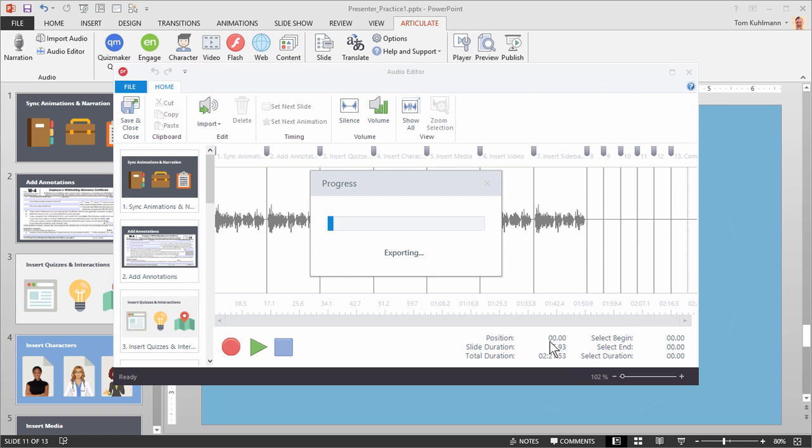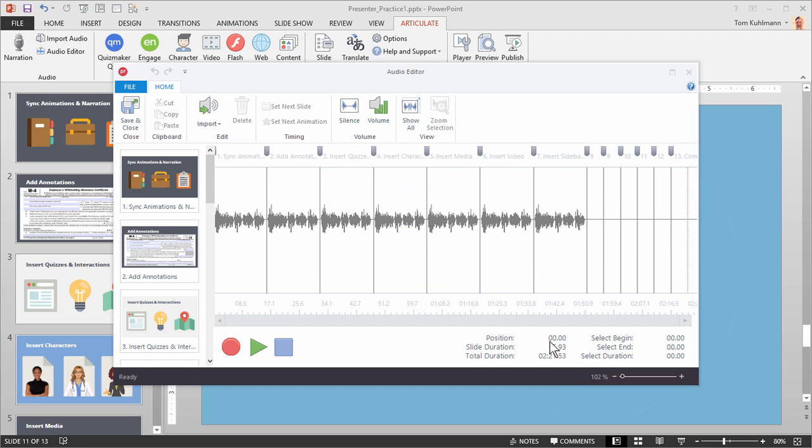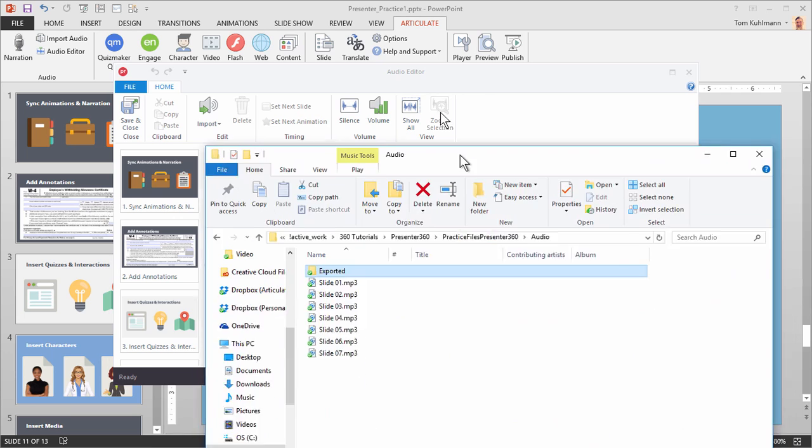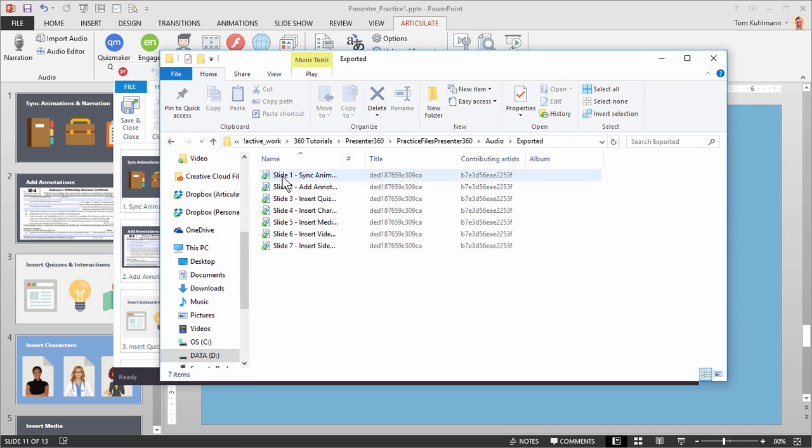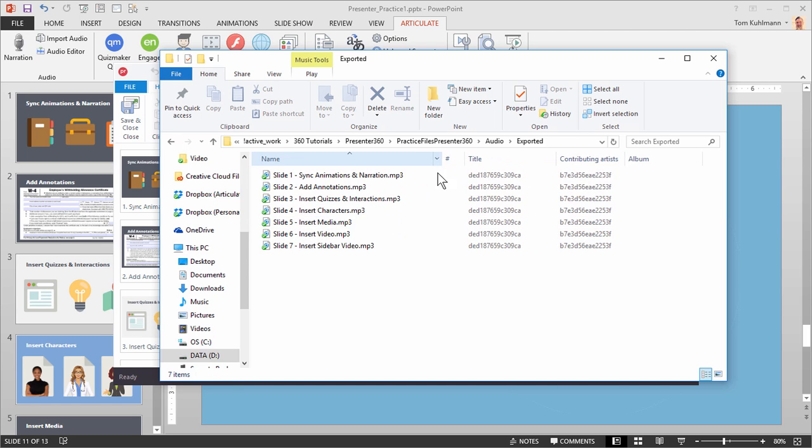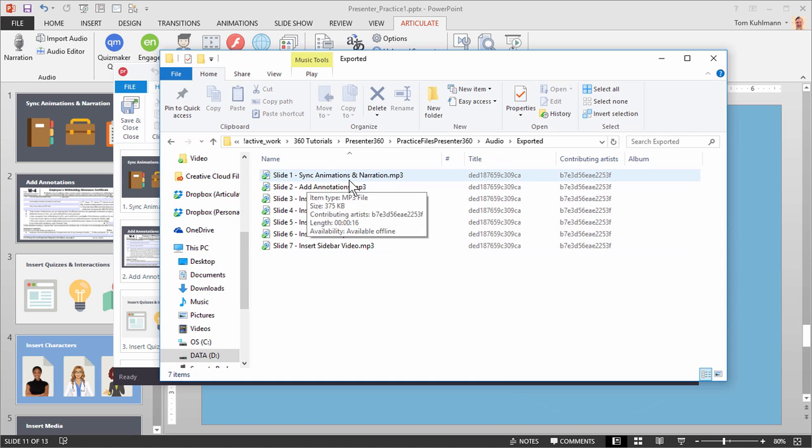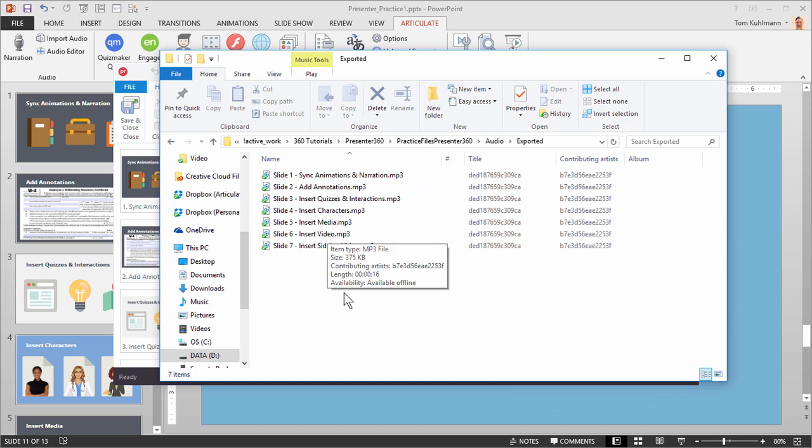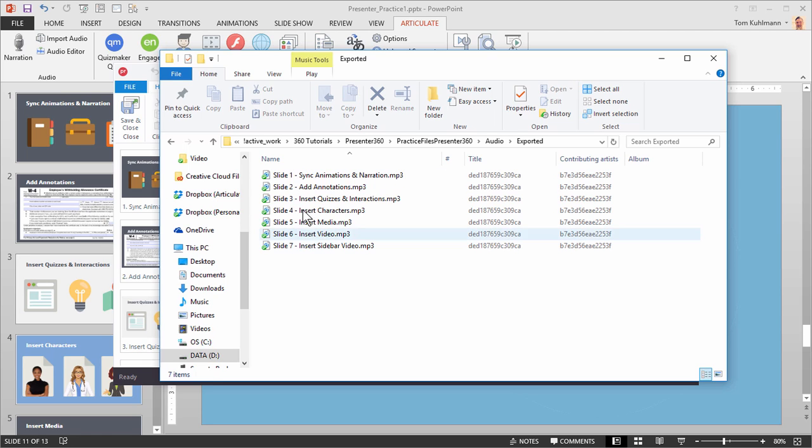So a lot of times people will record narration in Articulate Presenter 360. But your audio is still kind of stuck inside the file. I like to export the audio and then I just have the audio files separate. And then one of the things I really like about the export feature is that if I look inside that exported folder, you can see that not only did it export it and give me the slide numbers, but it actually gave me the slide title. So it makes it really easy for me to locate those audio files and know exactly what slide they belong to. And that's really helpful in case I end up rearranging my slide order. The slide numbers don't make sense, but then the slide titles do.